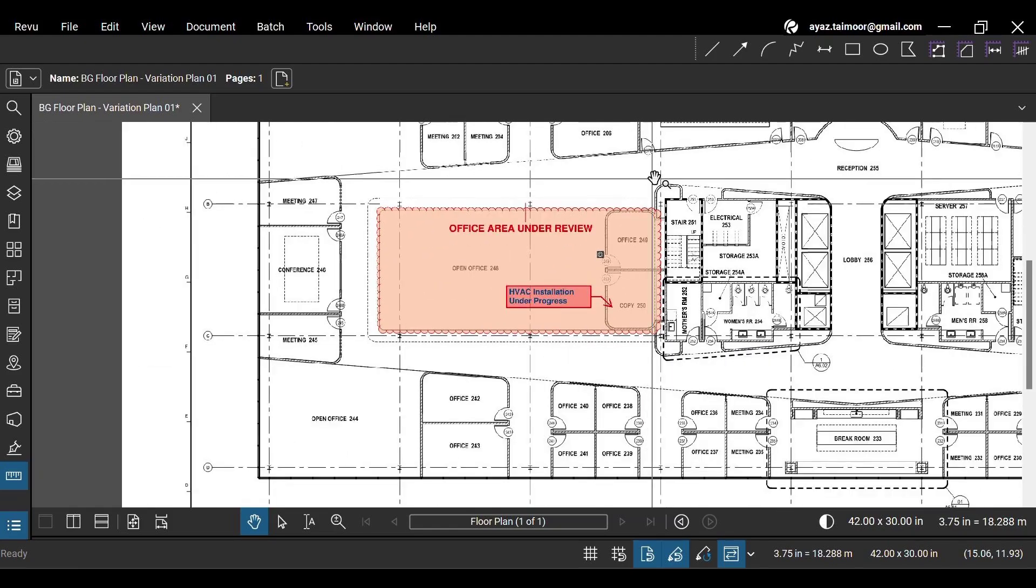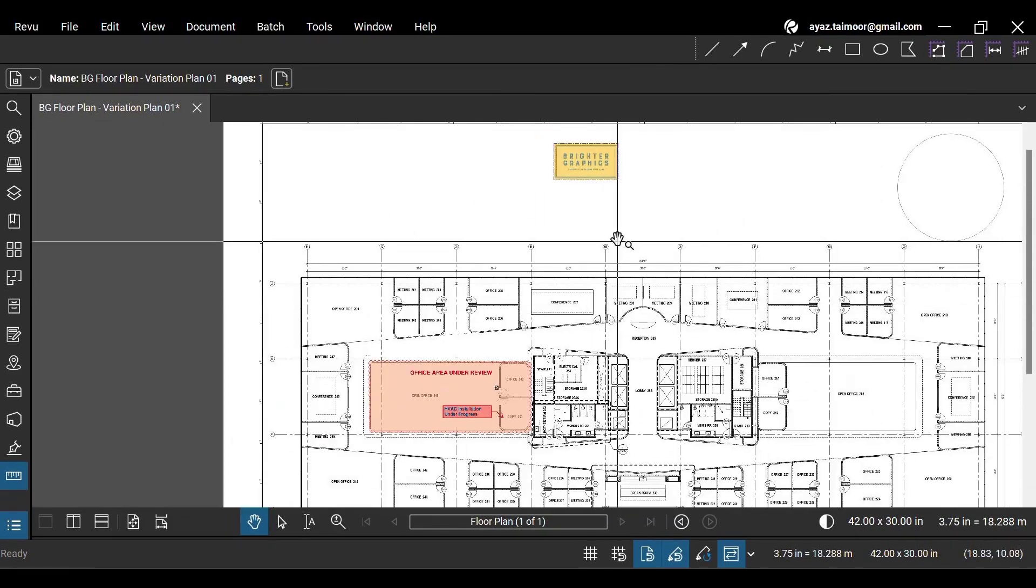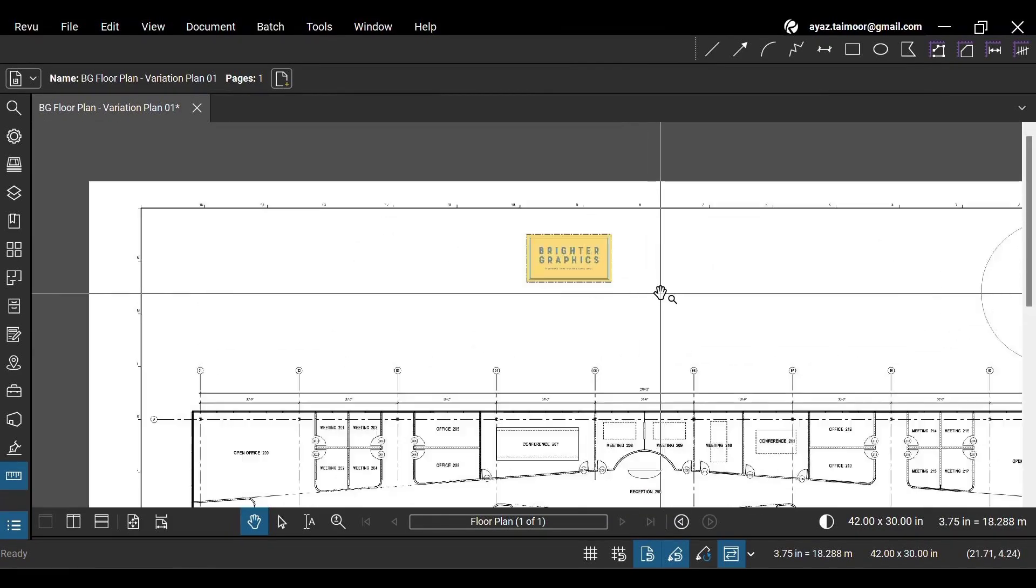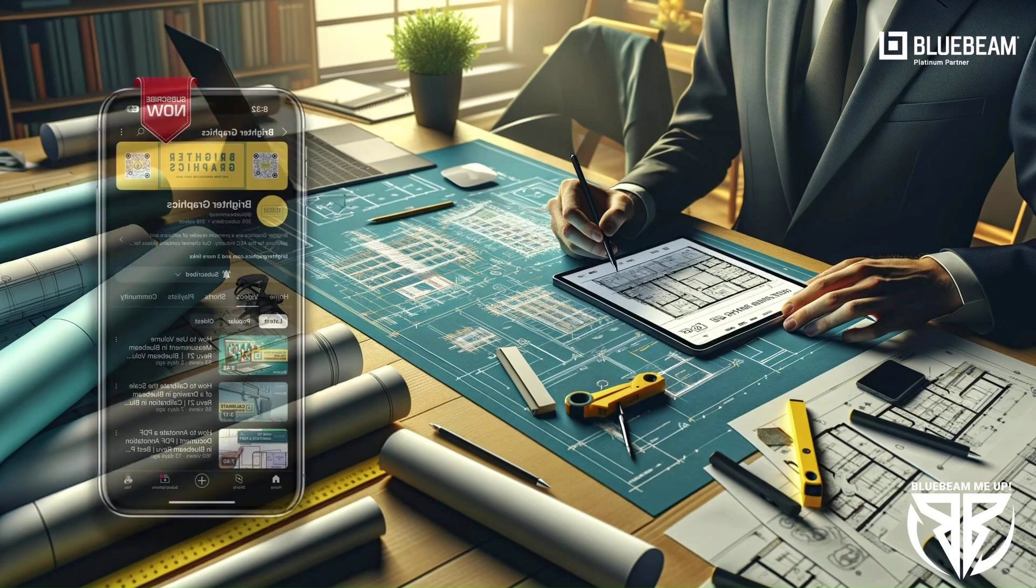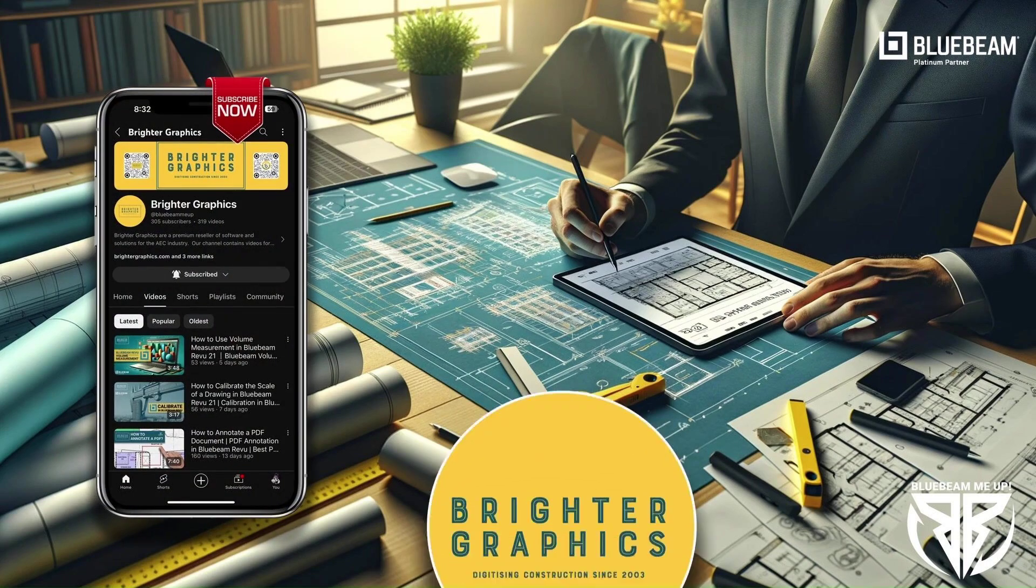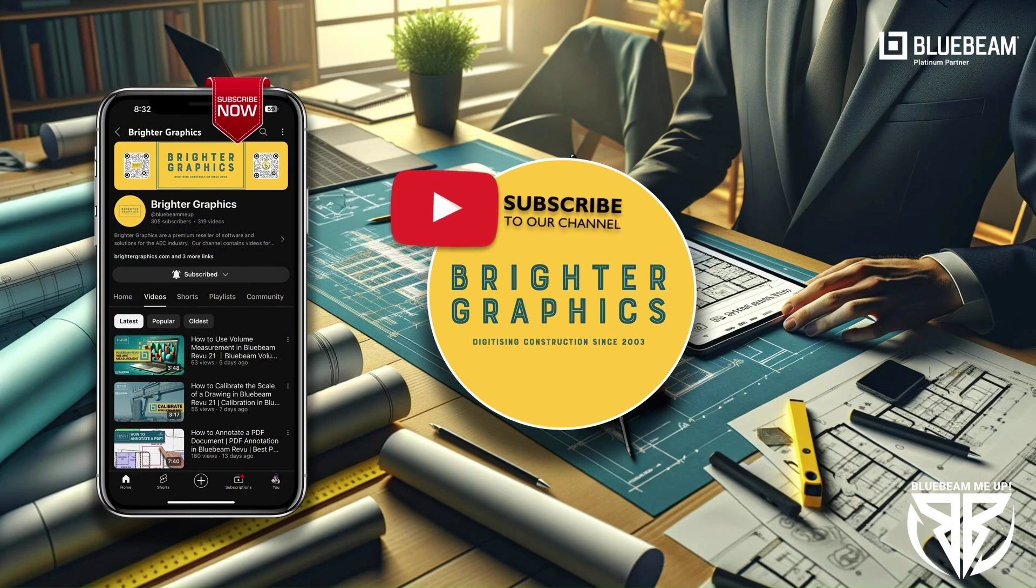This is it for today. For more Bluebeam tips and tricks, stay connected with Brighter Graphics, your go-to partner for all things Bluebeam, digitizing construction since 2003.